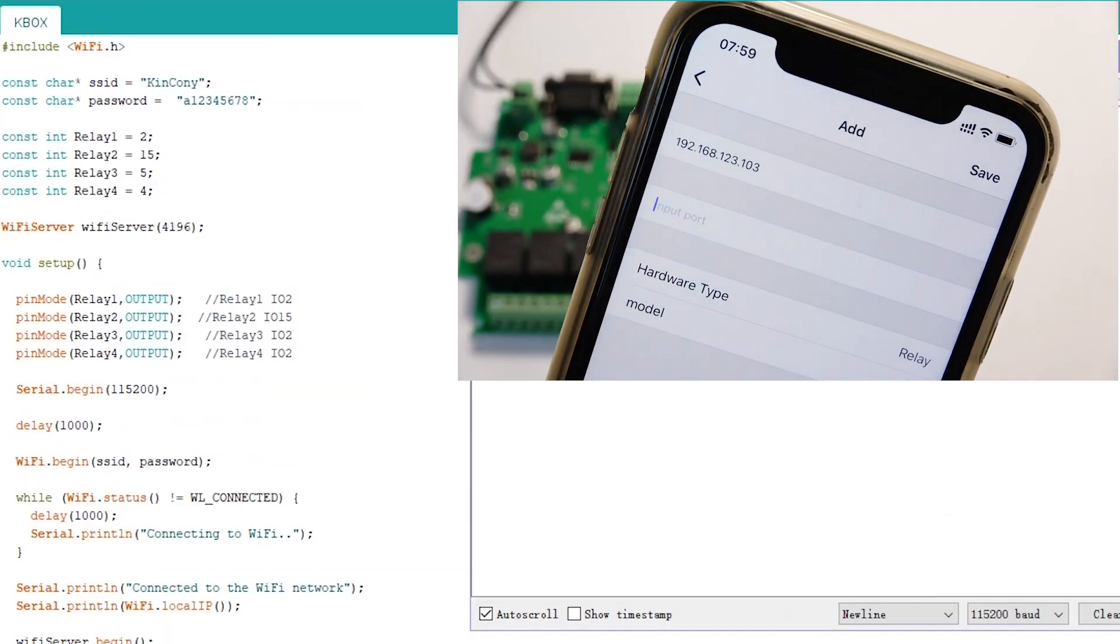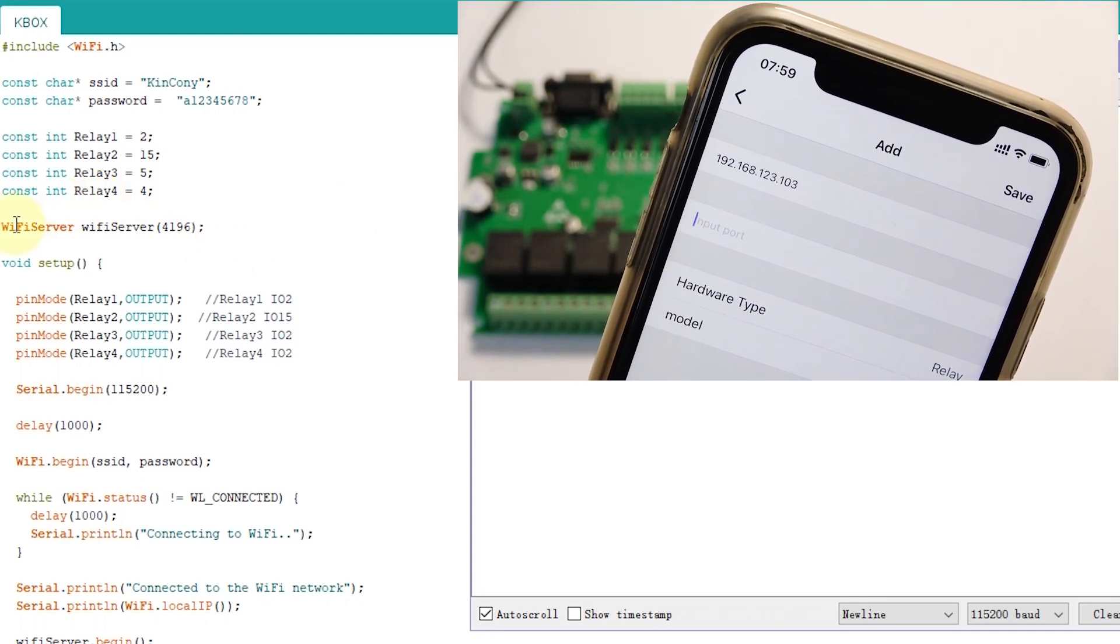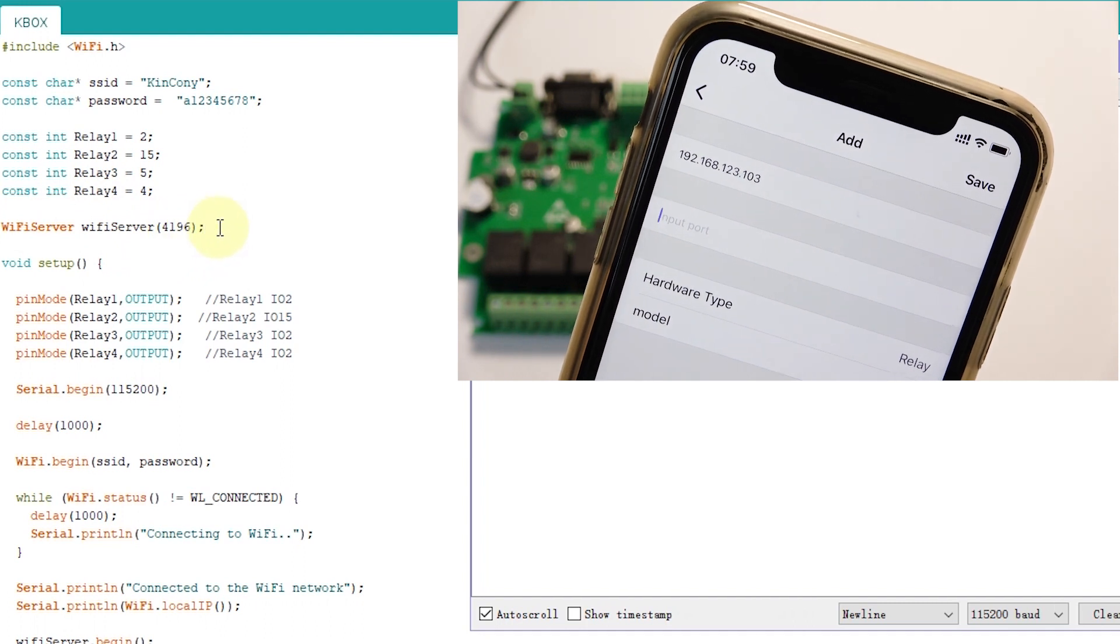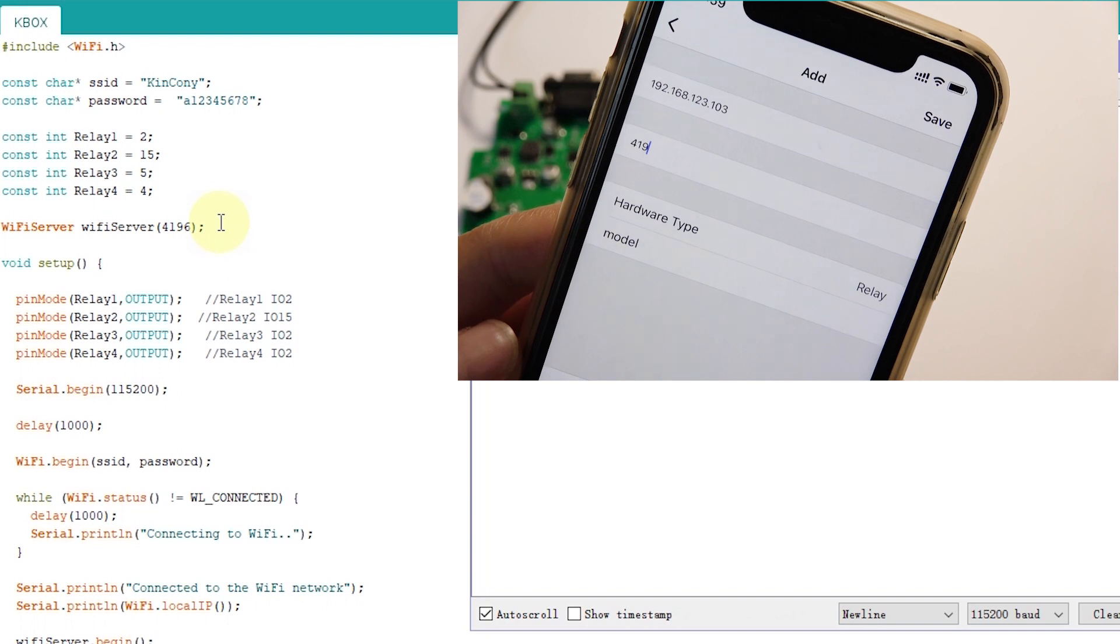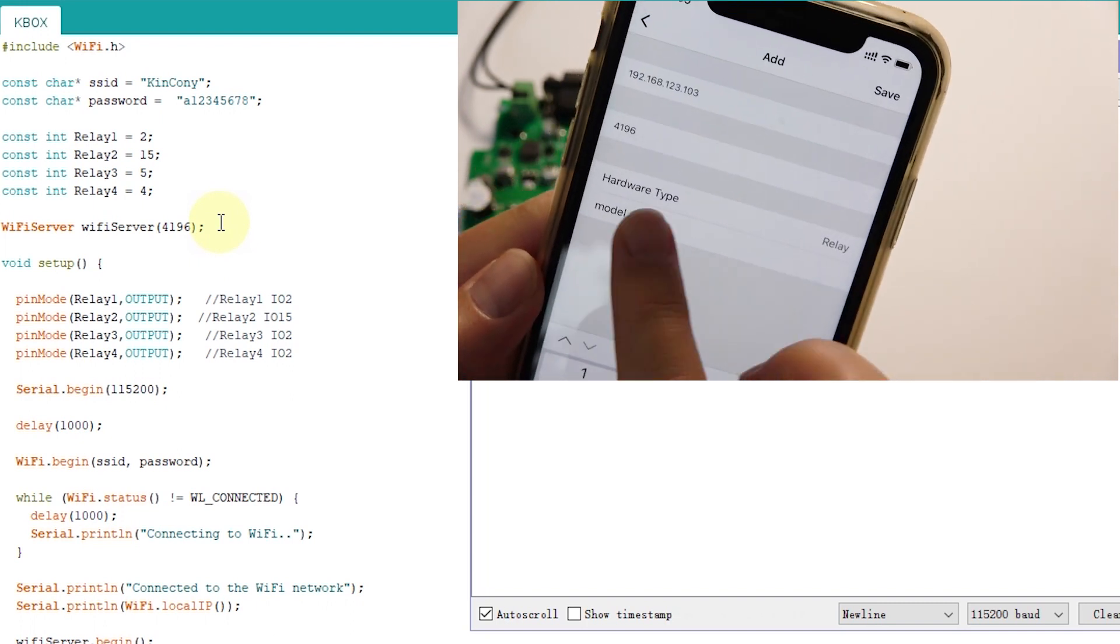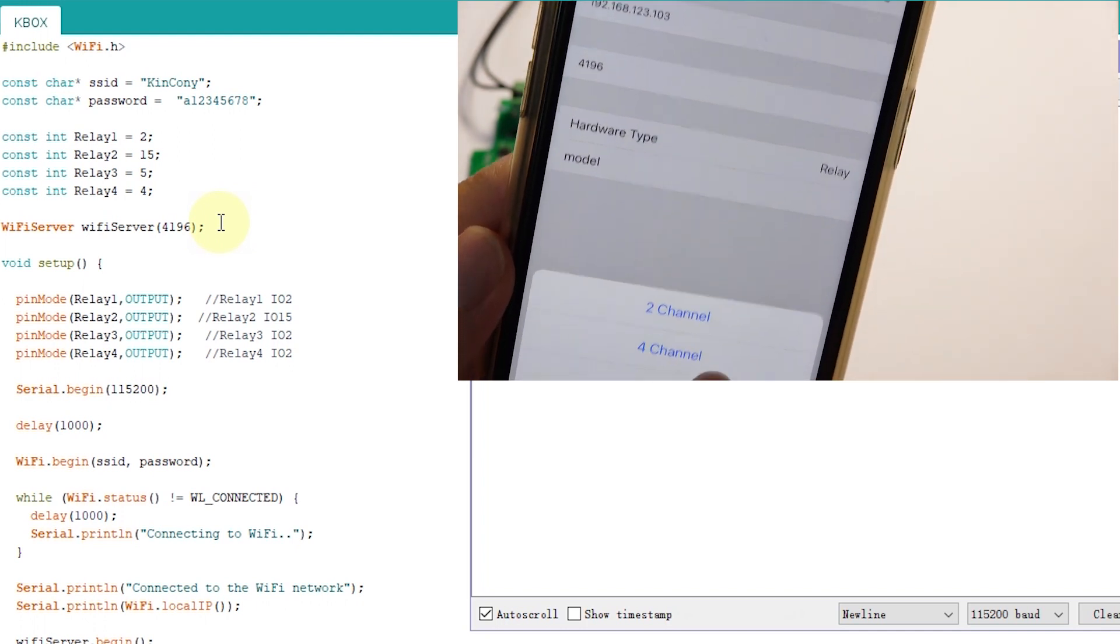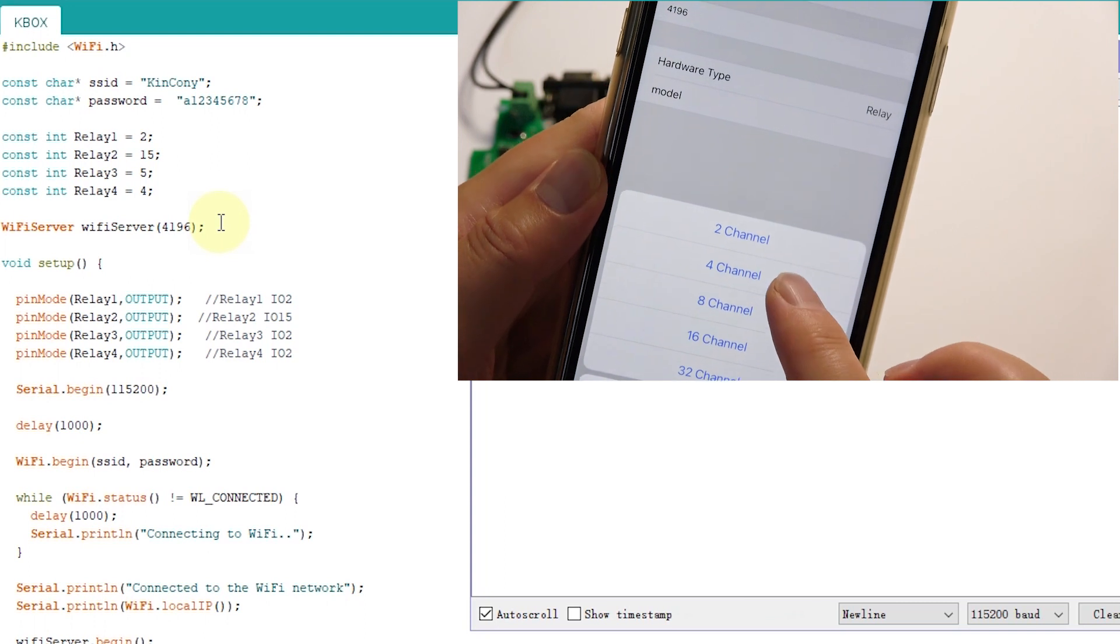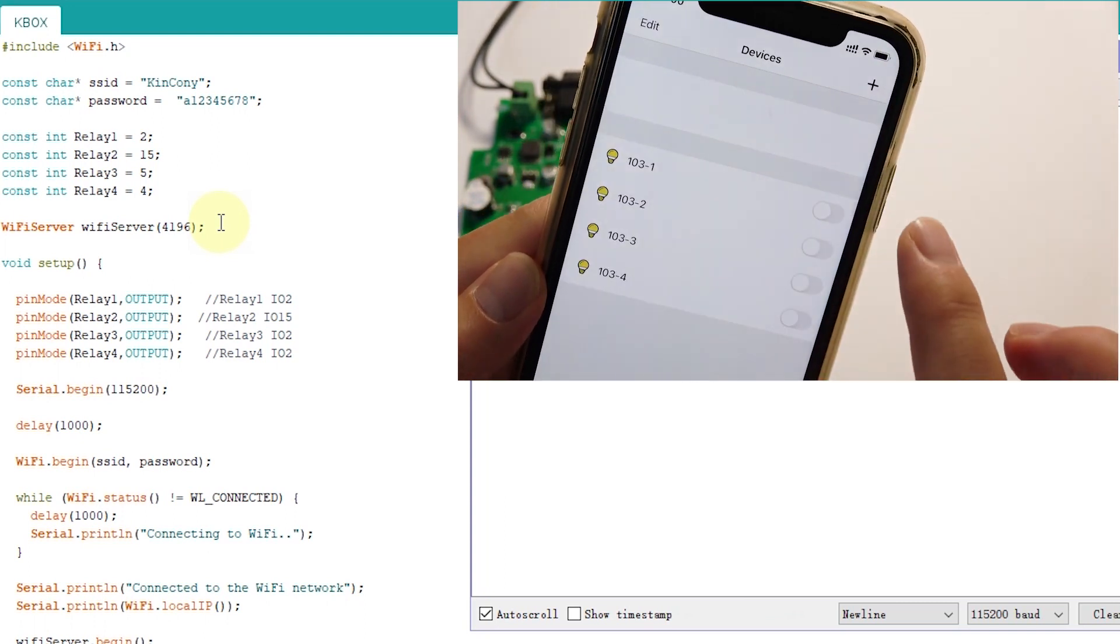And you can see this is input the port. Where is the port? We can see our program. We have defined the TCP Wi-Fi server is 4196. So we can input 4196. And in the hardware type, I choose the relay. And in the module, we can choose 4 channels because we have used the 4 channels.